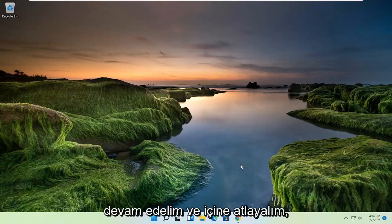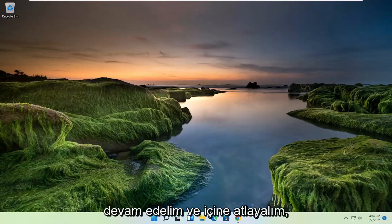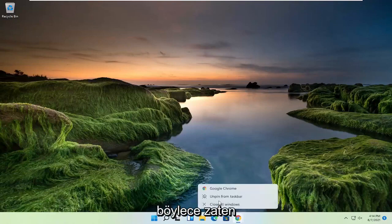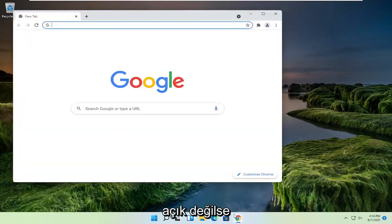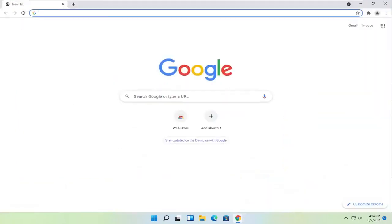And without further ado, let's go ahead and jump into it. So you're going to start off by opening up the Chrome web browser, if it's not already open.